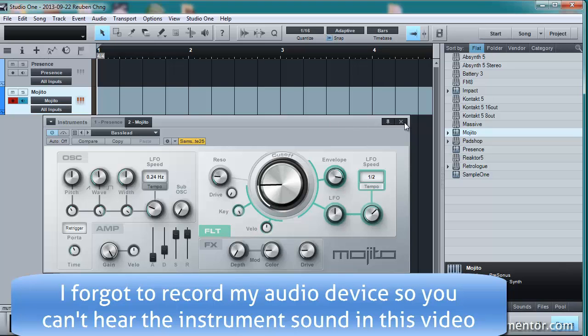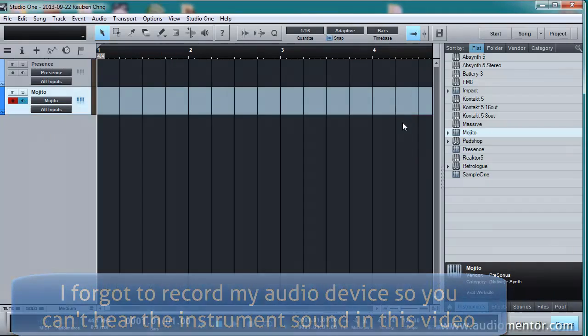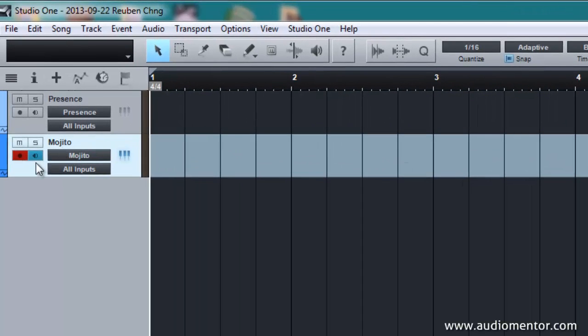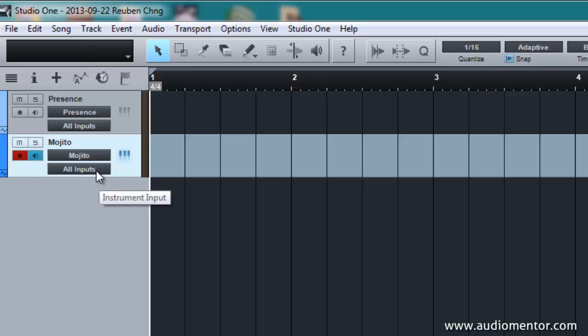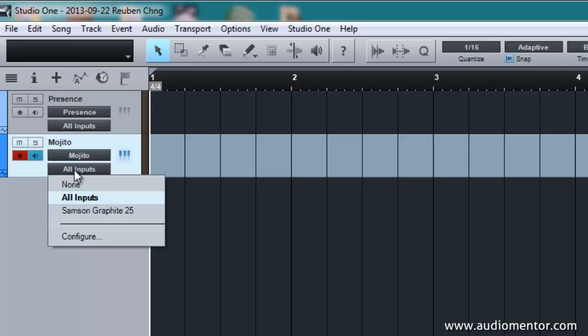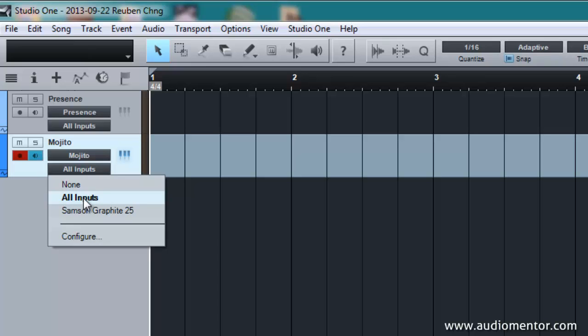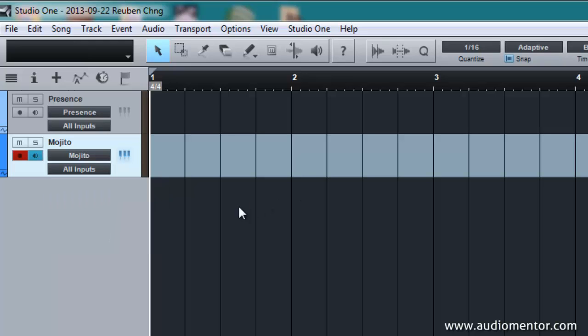Okay. The last thing to check is to check your inputs to your instrument. So in Mojito, I have to turn on the record. If not, I can't hear anything, of course. And the monitor. And again, the last thing to check is your inputs. So are your inputs coming from the Samson Graphite 25 or not? Or it's coming from all inputs. To make things simple, this is set to default as all inputs. And that's it.